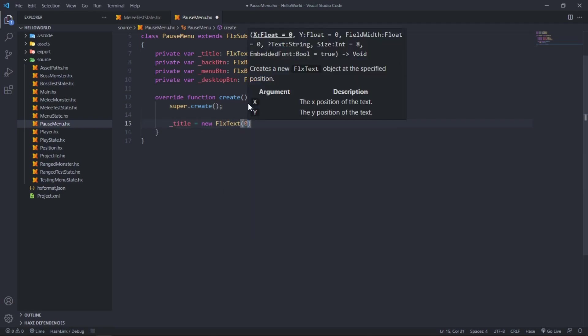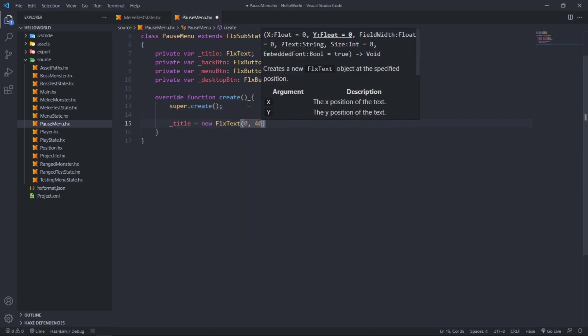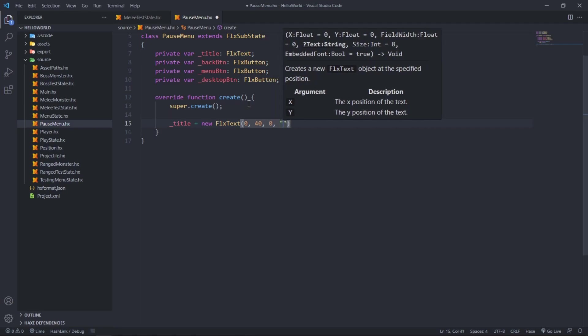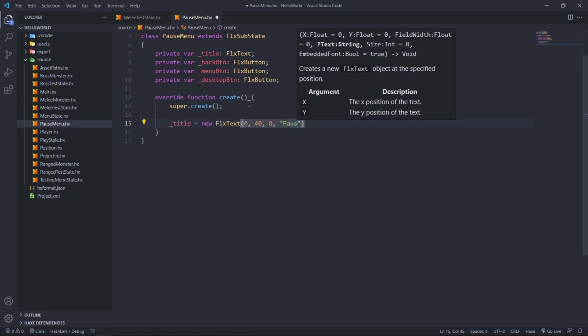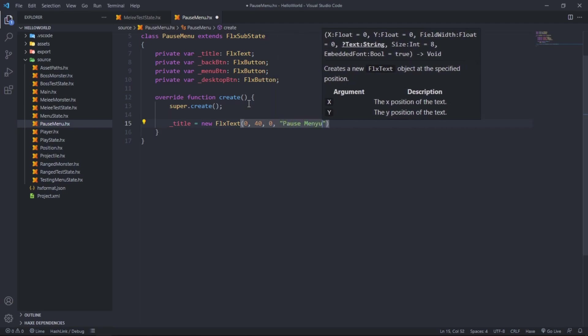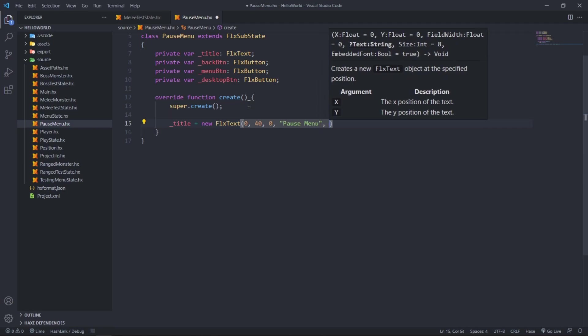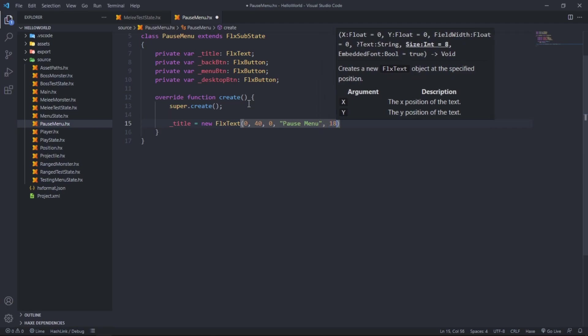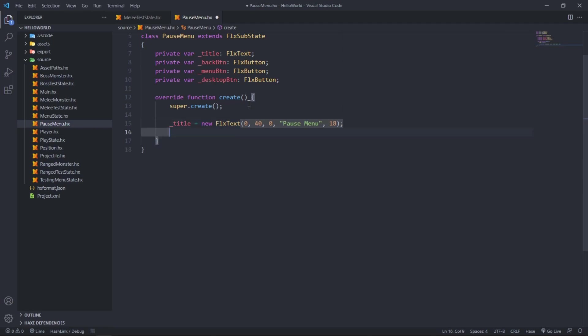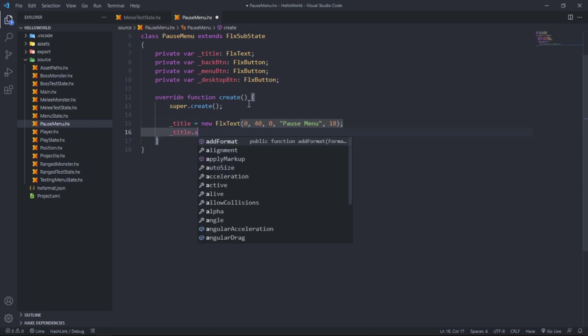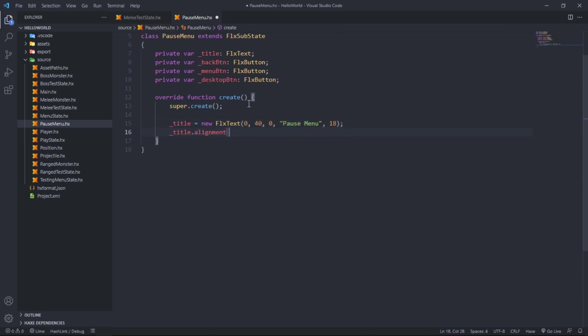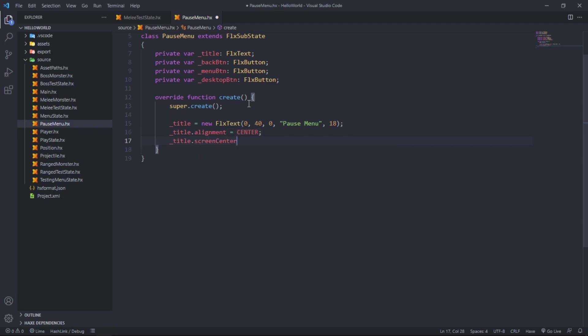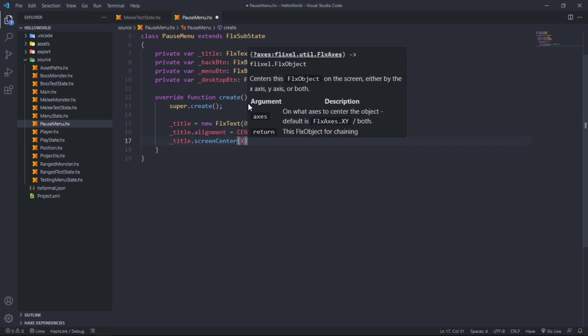It's pretty much the exact same as any other menu state you've seen thus far. Title equals new FlxText at 0, 0, 40, 0, and we'll say pause menu. It has a text size of 18. Title dot alignment equals center, title dot screen center at x, and then add title.